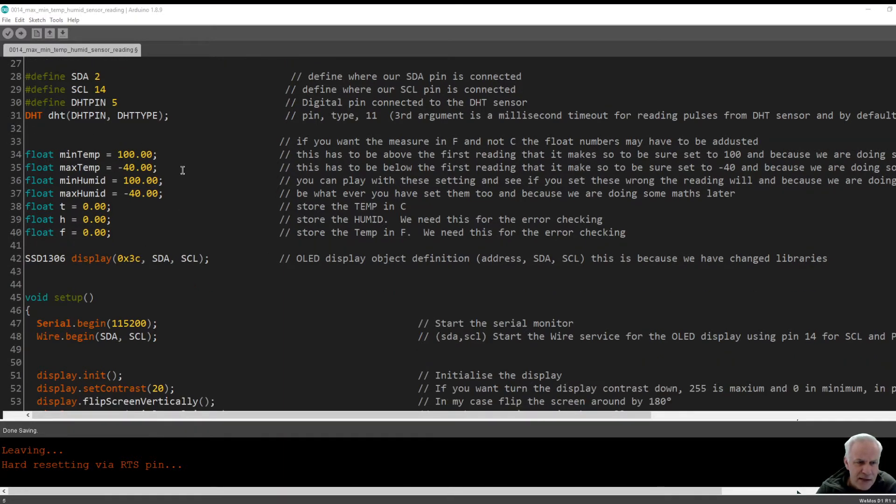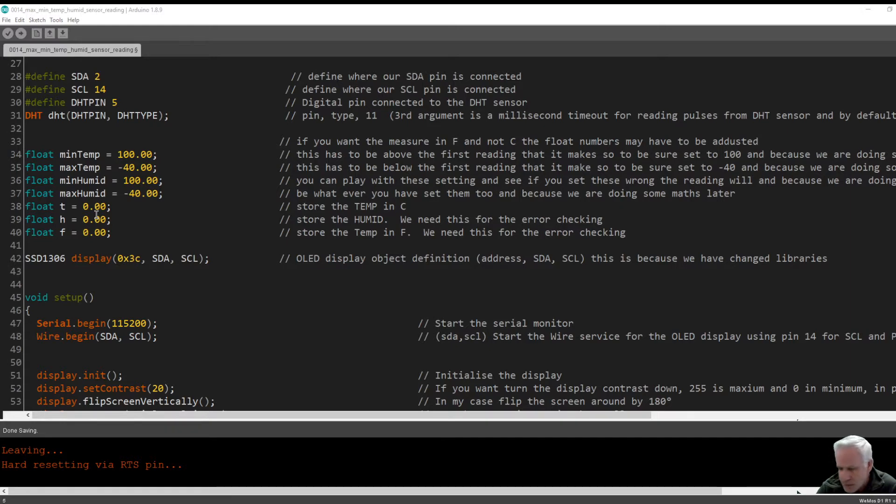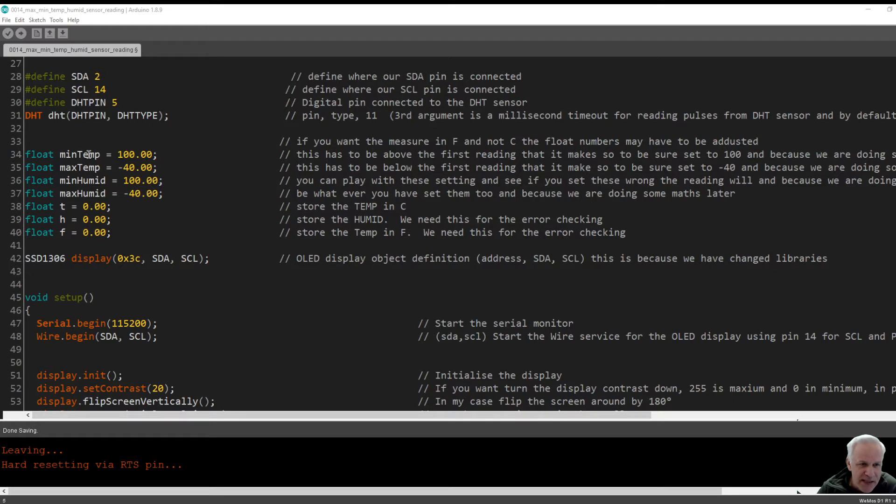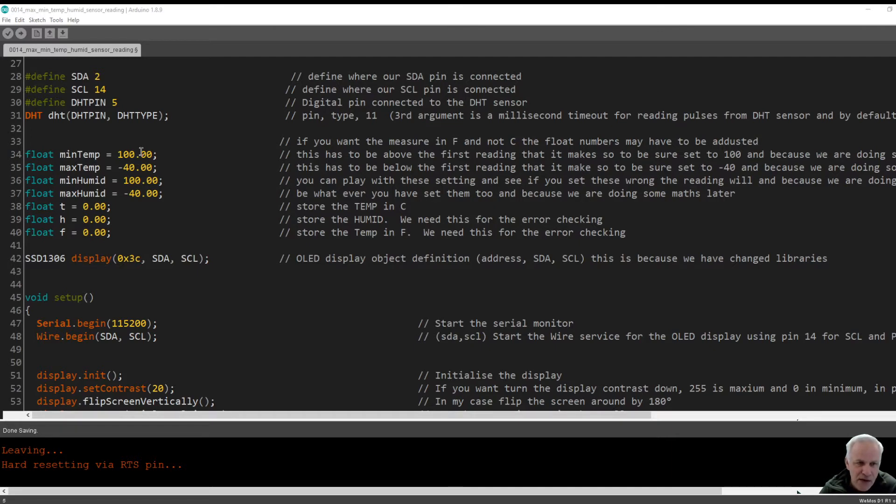Now this is some strange figures I had to put in here. The min temp I've had to set to 100 and the max temp minus 40. I was playing around with these figures because I just couldn't get my head around it. I'm reading in degrees C, so if you're reading in degrees F you may have to make these numbers larger.